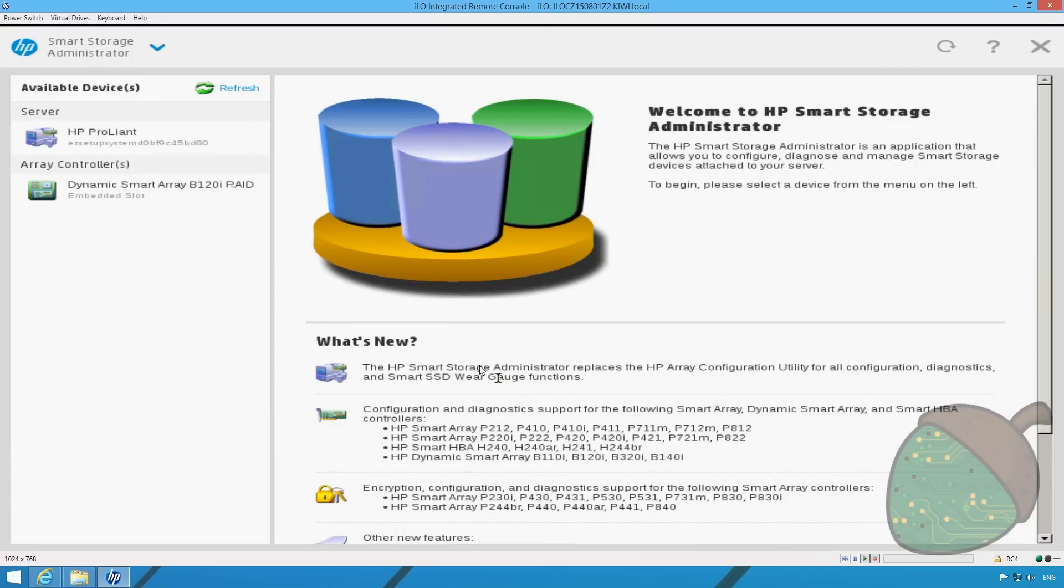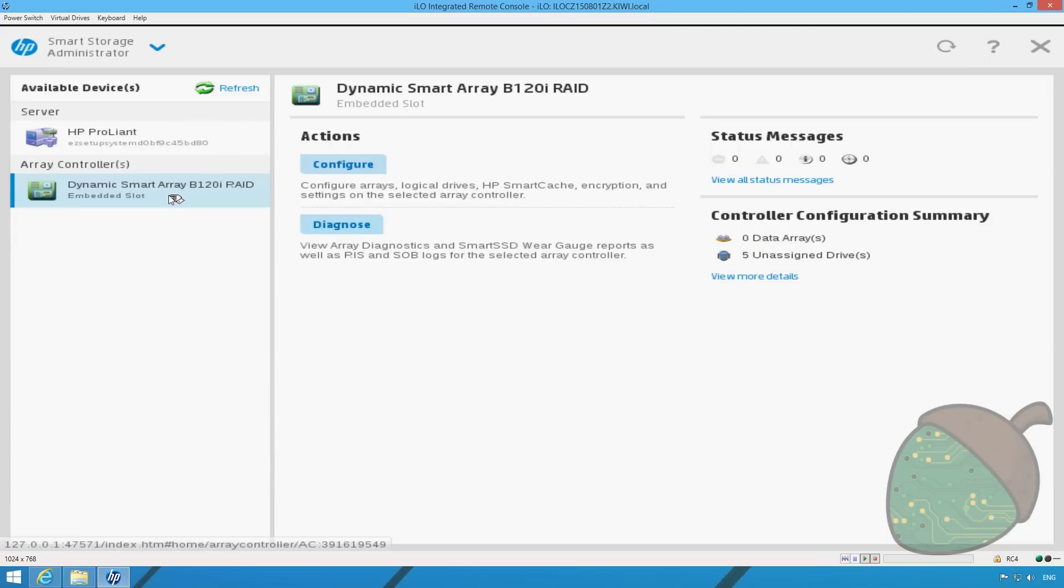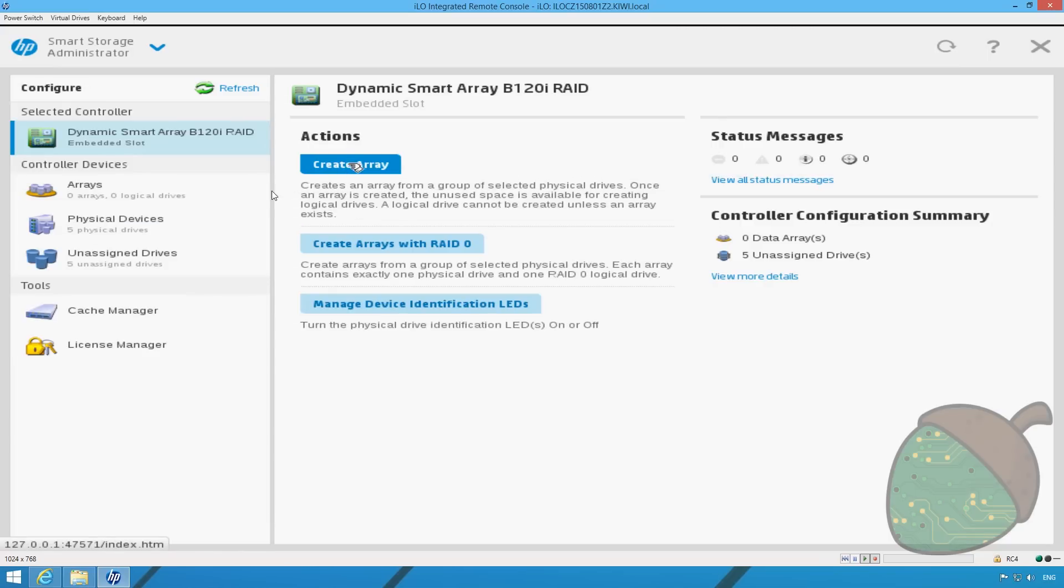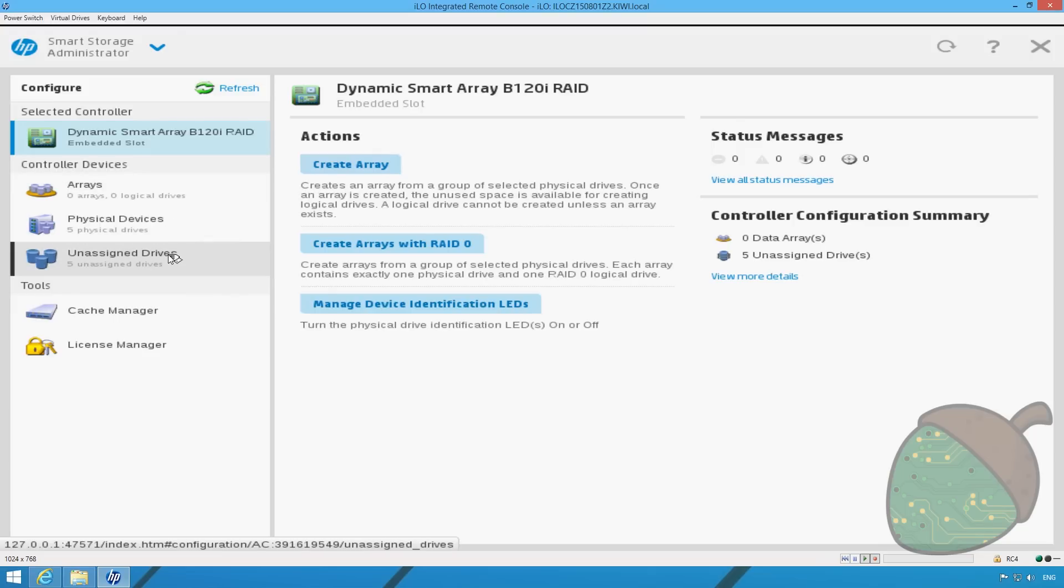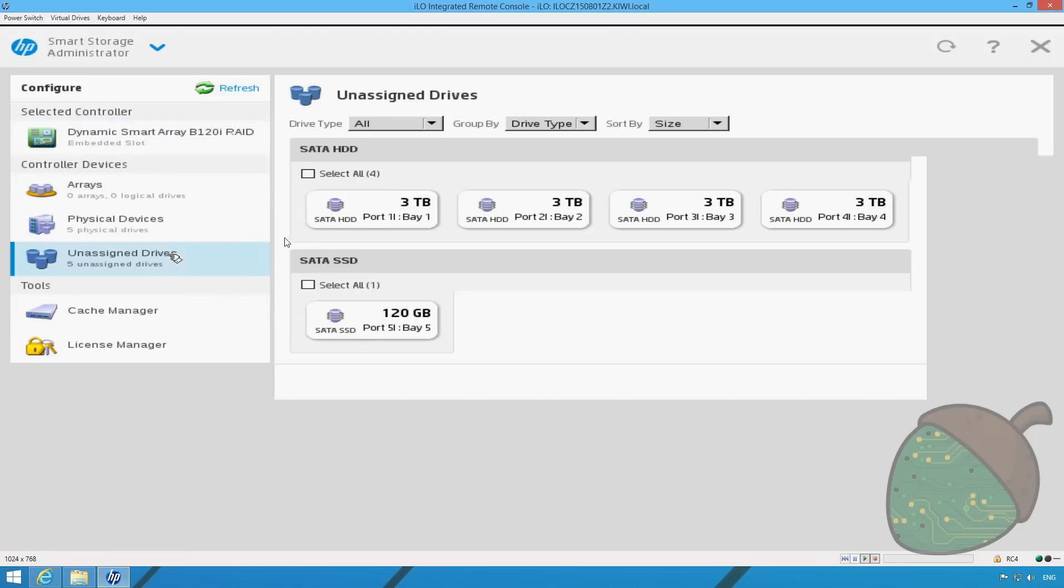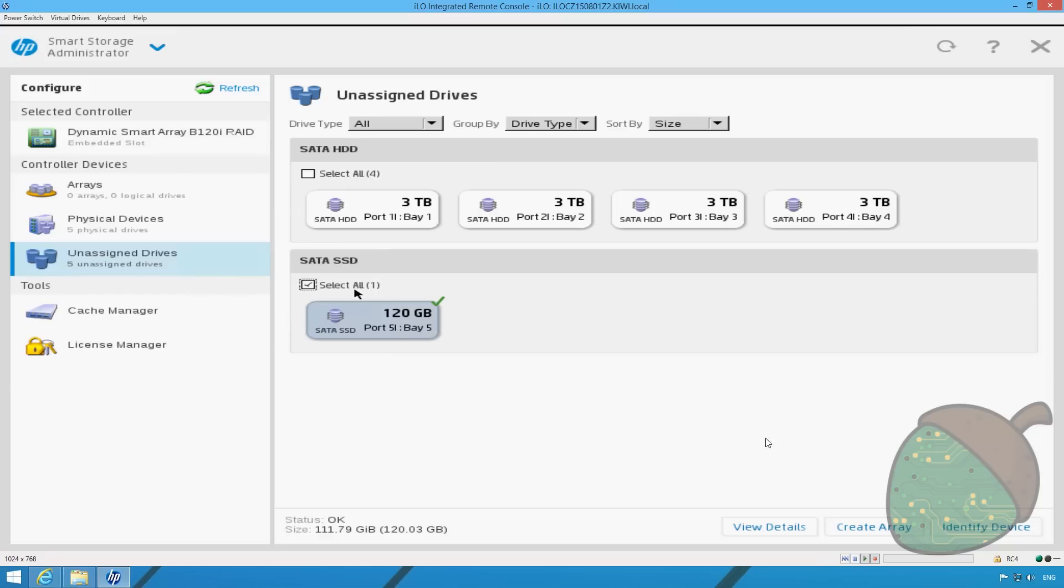The Smart Storage interface has now completed loading. Click the Smart Array, click Configure, select the Unassigned Drives option and select only the SSD. Click Create Array.